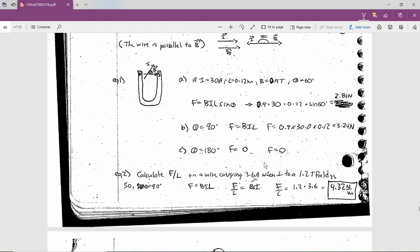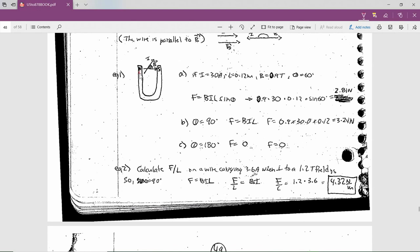Example 1: you have a horseshoe magnet. Here's my horseshoe magnet, and I'm looking at one magnetic field line. Magnetic field lines always go from north to south, and I have a current carrying wire going into the board at an angle. The angle is always going to be between 0 and 90 — let's say it was 60 degrees, 30 amps was flowing, and the length of the wire is 0.12 meters. So the force is F = BIL sine theta: 0.9 times 30 times 0.12 times sine of 60, and you get 2.81 newtons.